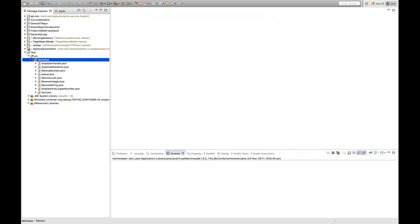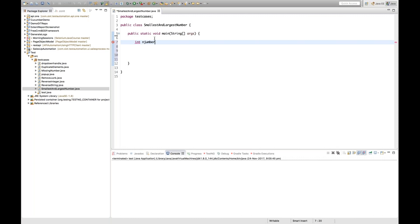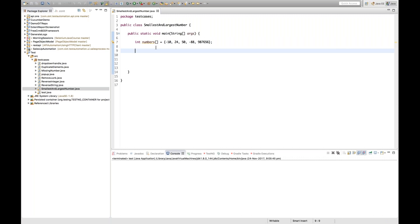Let's create a class — my class name is SmallestAndLargestNumber. Select the main method, click Finish, and let's define the array. Let's call it 'numbers' and give it values like: -10, 24, 550, -88, and some larger number like 987656. So according to this array, the largest number is 987656 and the smallest is -88. How will you figure that out? This is a famous interview question with high chances of being asked.